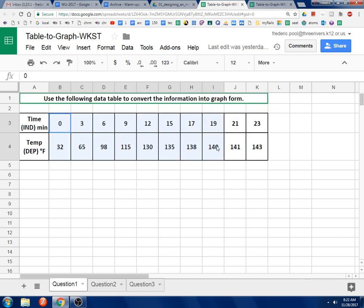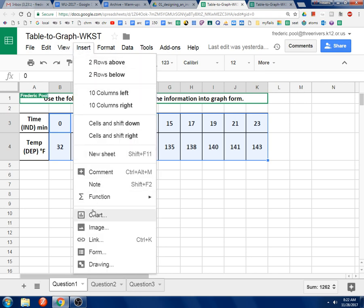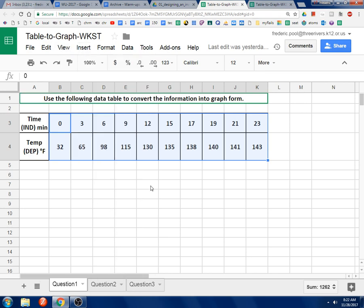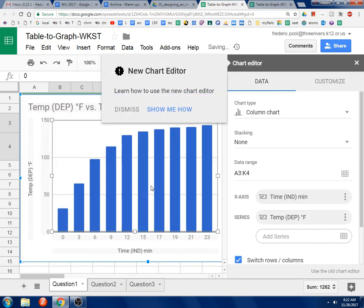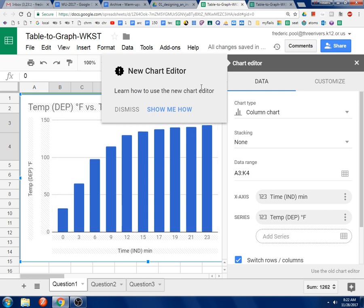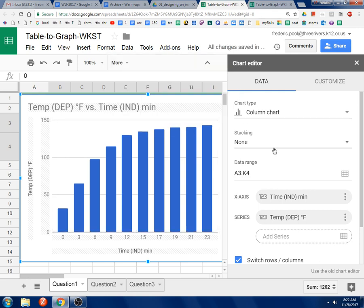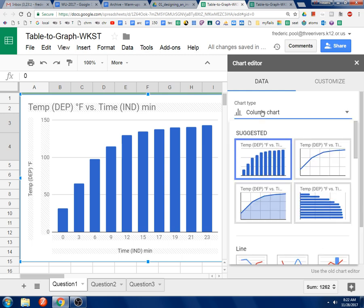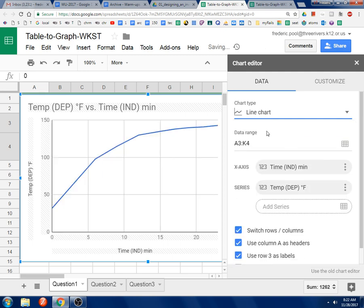Select all that and then go insert chart. And from here, new chart editor, dismiss. Okay, I don't want a bar graph, I want a line graph. This right here is close, but this is the one I want.